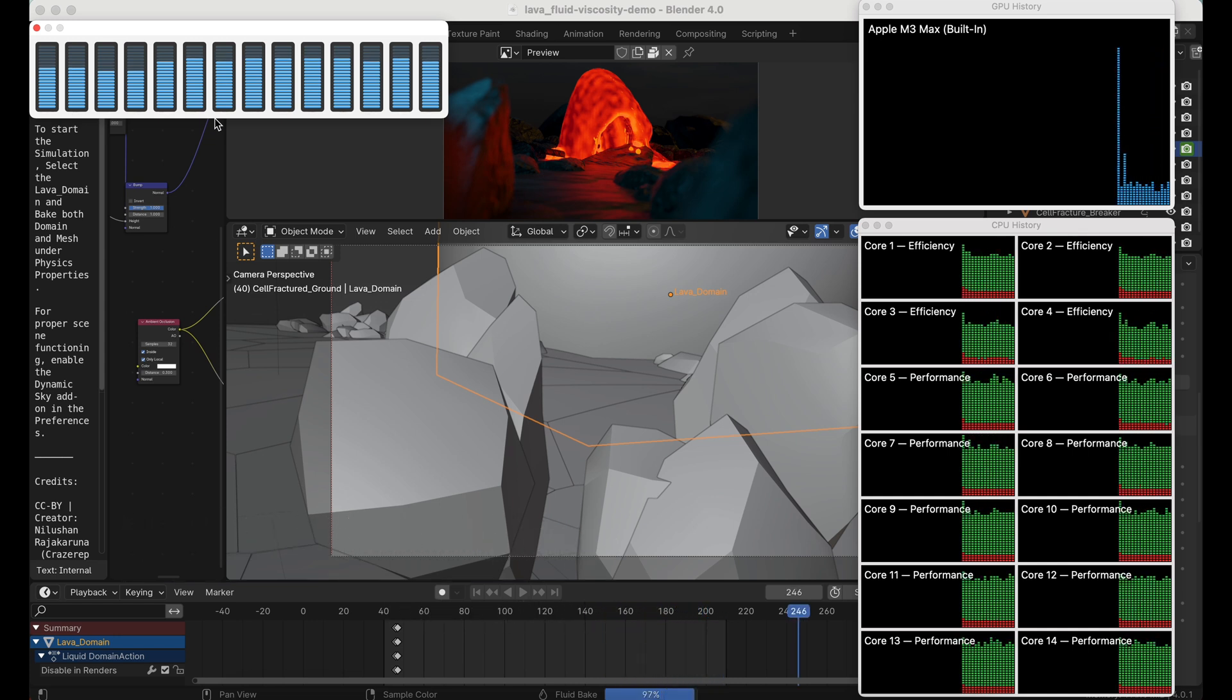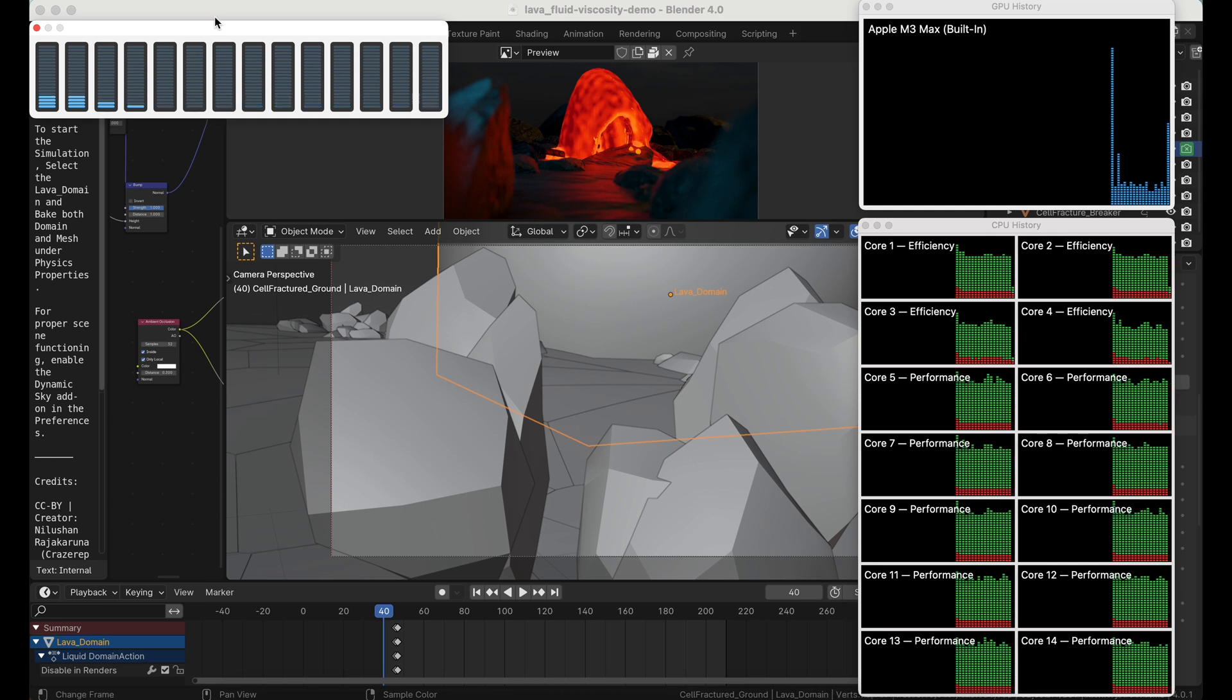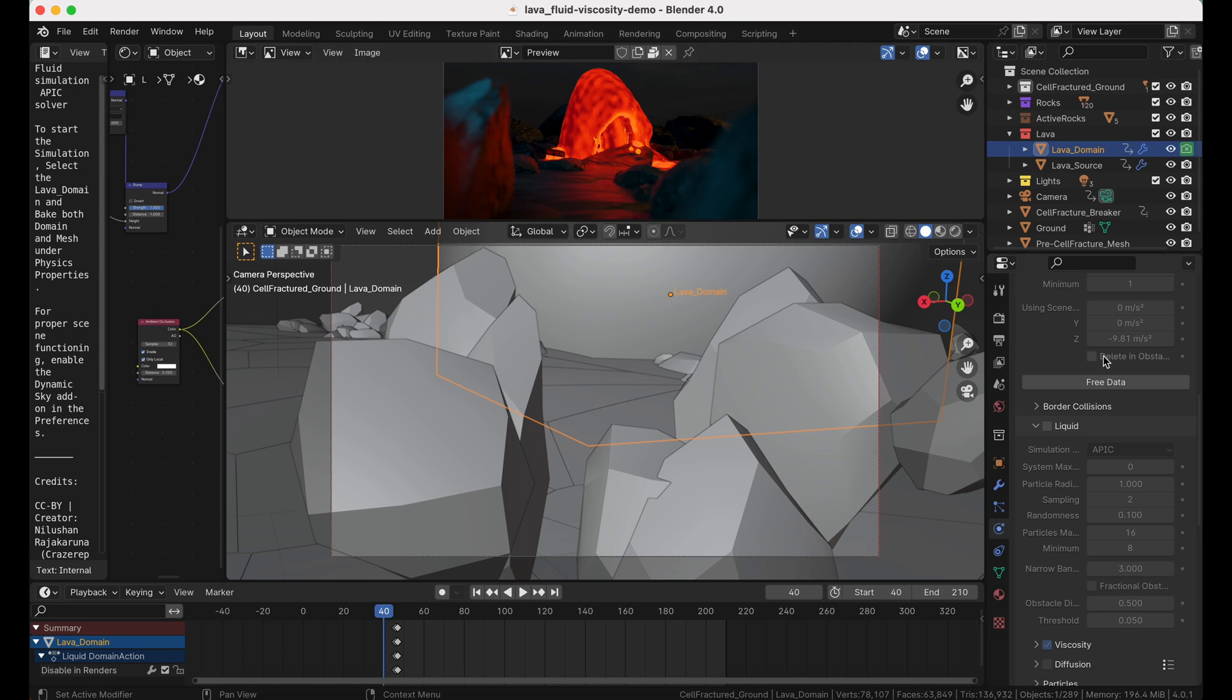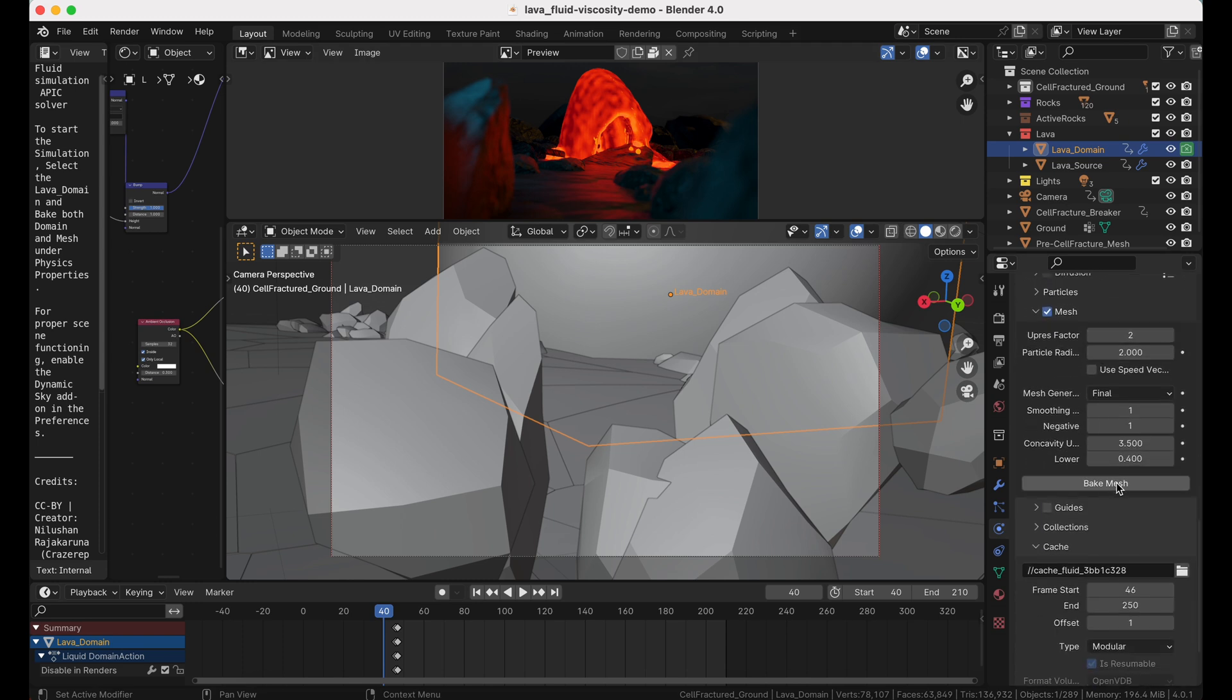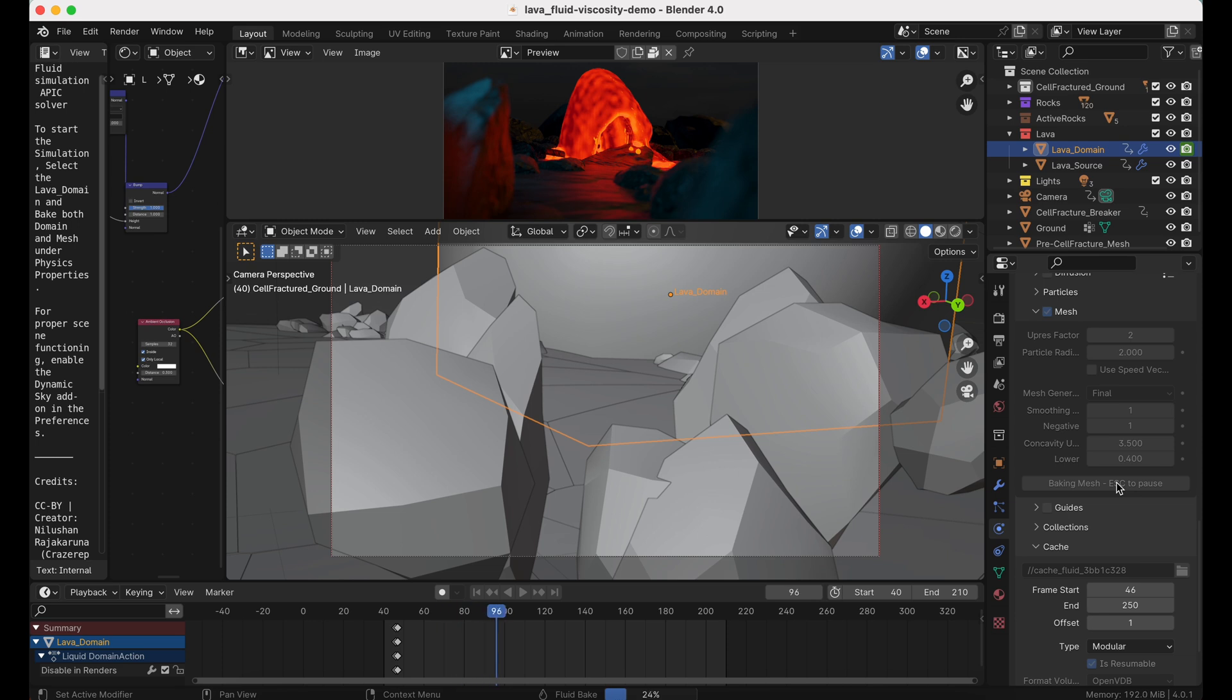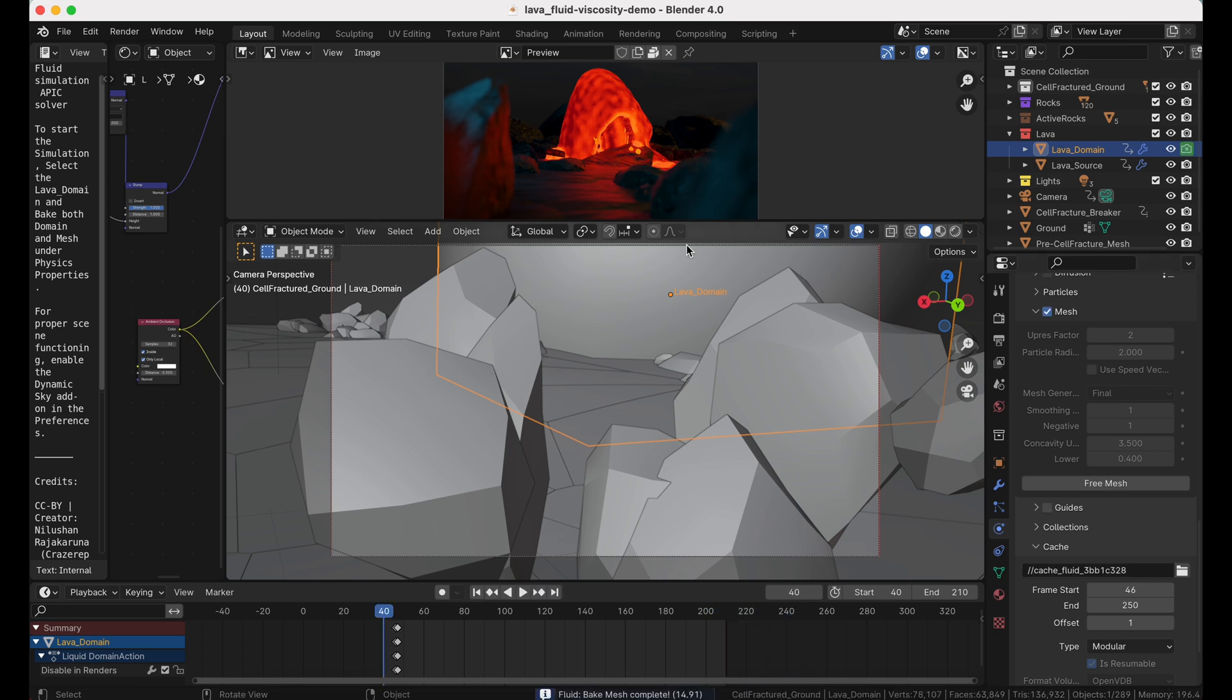All right. So as this finishes up again, the fans are really cranked up here. Unfortunately, I don't have one of the RPM counters, but this is not the loudest this machine goes, but it's getting there. But now that we've baked the simulation, we can bake the mesh data. This goes quite a bit faster. The simulation, it looks like it was about two frames per second, give or take. This one quite a bit faster, around 10, 15, maybe 20 frames per second.